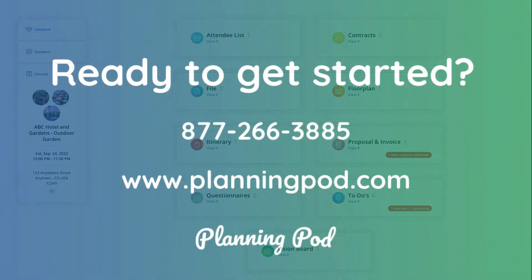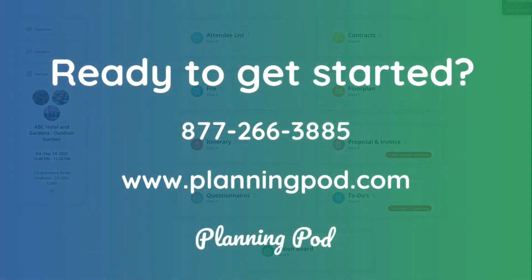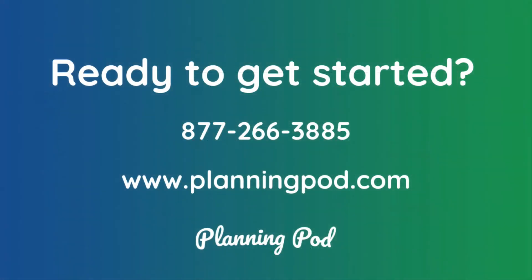Are you ready to streamline your processes and communications with our complete online event management software? We're here to help. Give us a call at 877-266-3885 or visit us online today at www.planningpod.com. Thanks for joining us for this walkthrough and have a fantastic day.